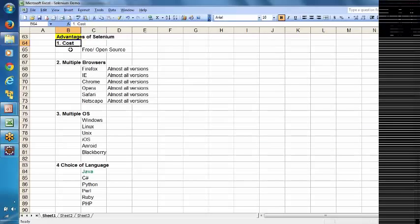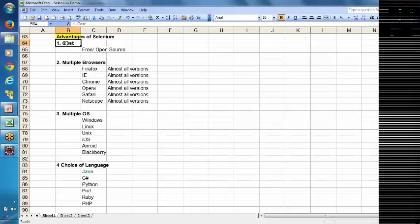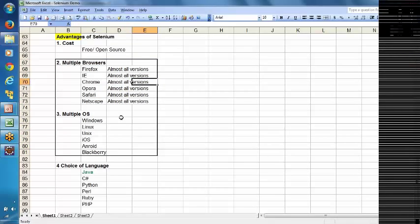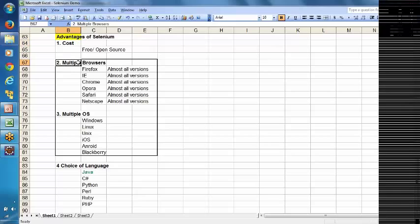Most people assume Selenium is getting more popular because of its cost — being free. But that is not the actual reason. Selenium is getting more demand because it supports multiple browsers and multiple operating systems. That is the primary reason. The cost being free is the secondary reason.